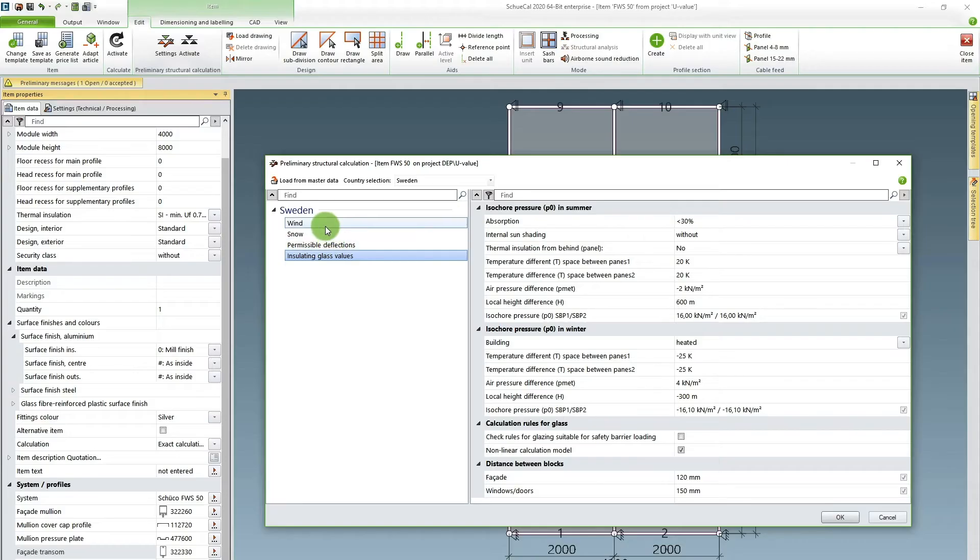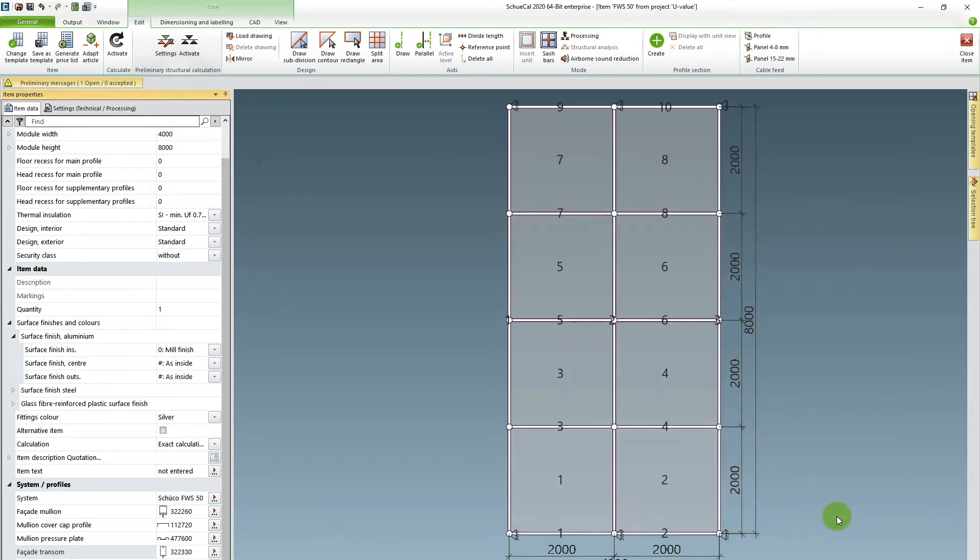You can also use the preliminary static calculating function in SchuKal to calculate the static requirements of your glass. But I would recommend to talk to your glass supplier about this instead because it's their field of expertise. There's often a lot of other parameters that come into play when constructing the optimal insulating glass unit for your project. So I've entered the information SchuKal needs to do my preliminary structural calculation and I hit OK.